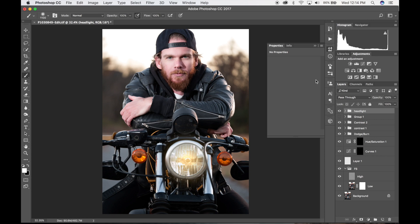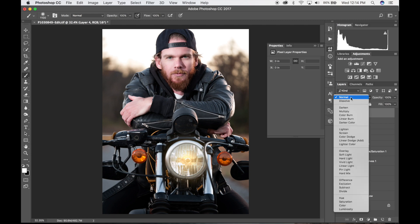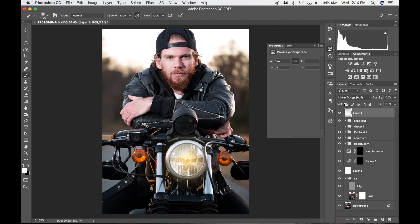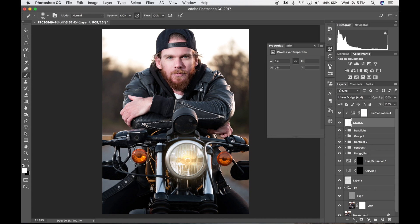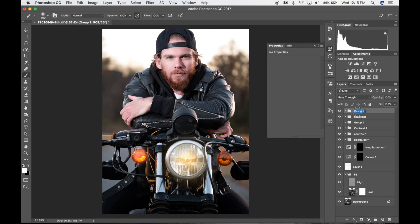To create the side lights, do the same thing: create a layer, set it to Linear Dodge (Add), add a Hue and Saturation adjustment, create the clipping mask, and colorize it. For this one, I want to keep it closer to the red and orange range and not quite so high into the yellows, because this is an orange light and I want it to stay true to that. Go ahead and paint the light, and that looks pretty much the same as the other one. Group these layers and call it 'left light'.